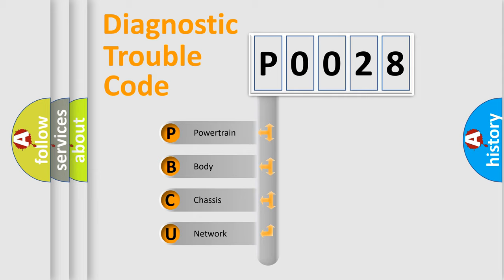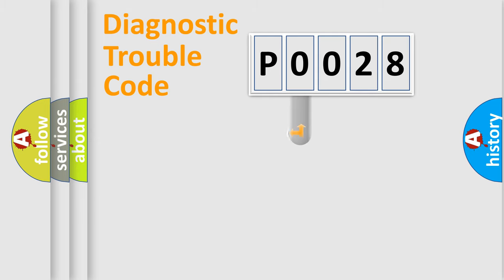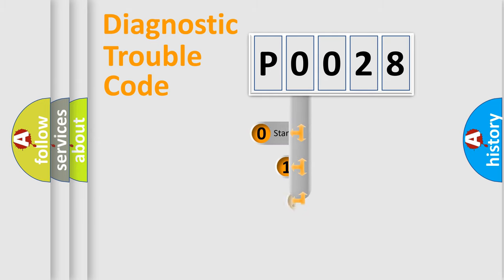We divide the electric system of the automobile into four basic units: Powertrain, Body, Chassis, and Network. This distribution is defined in the first character of the code.